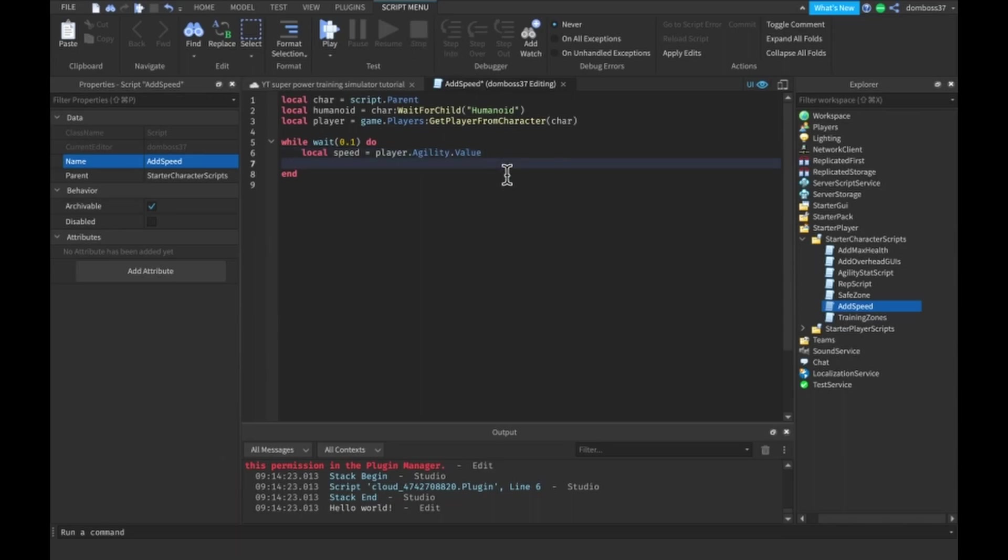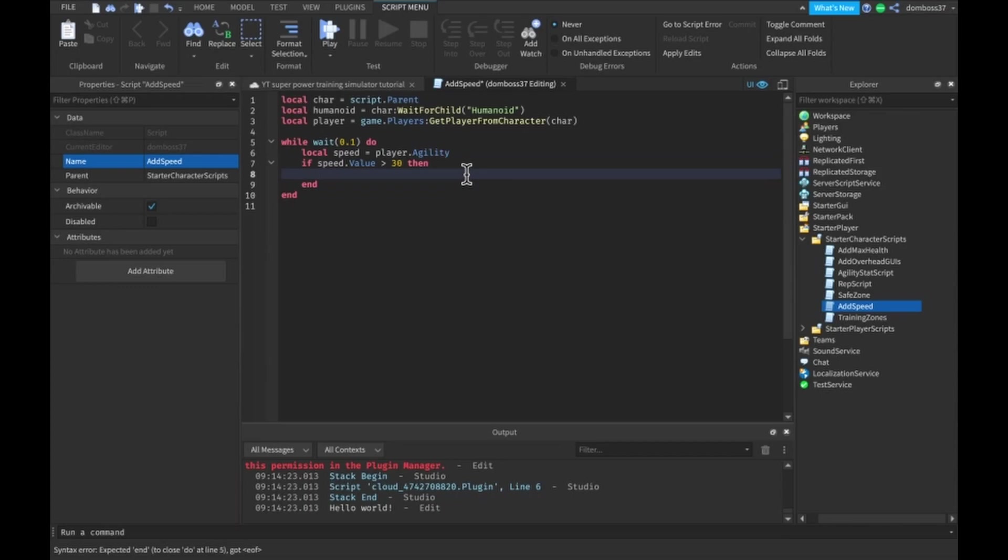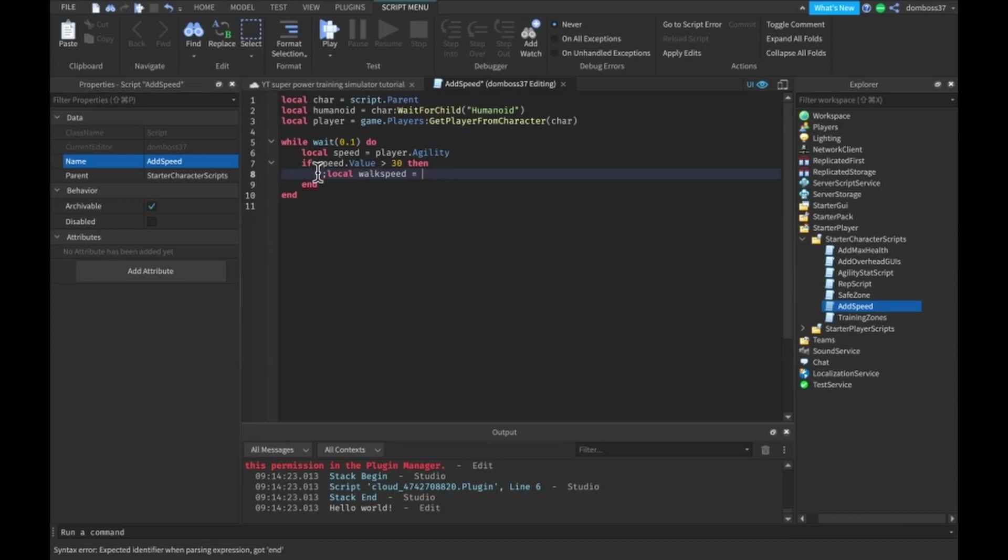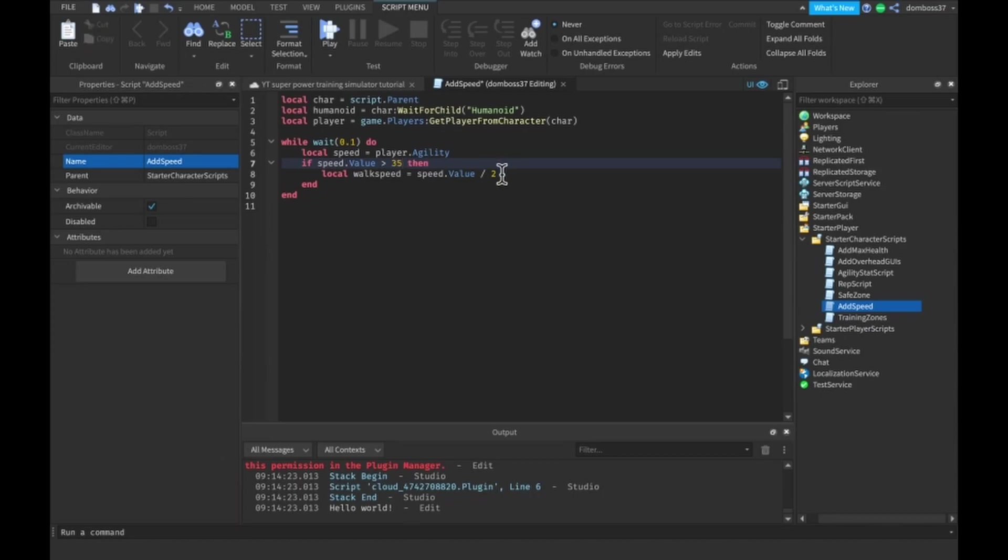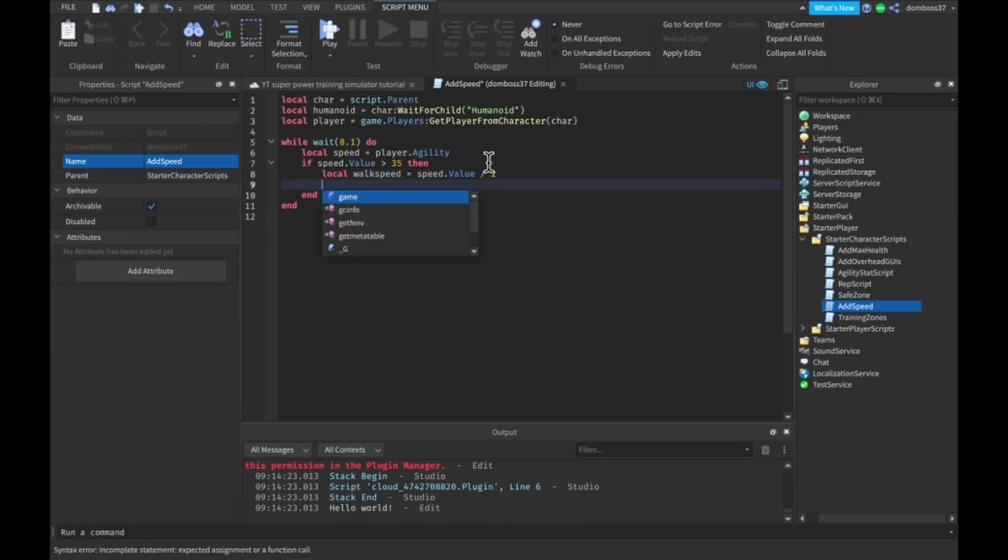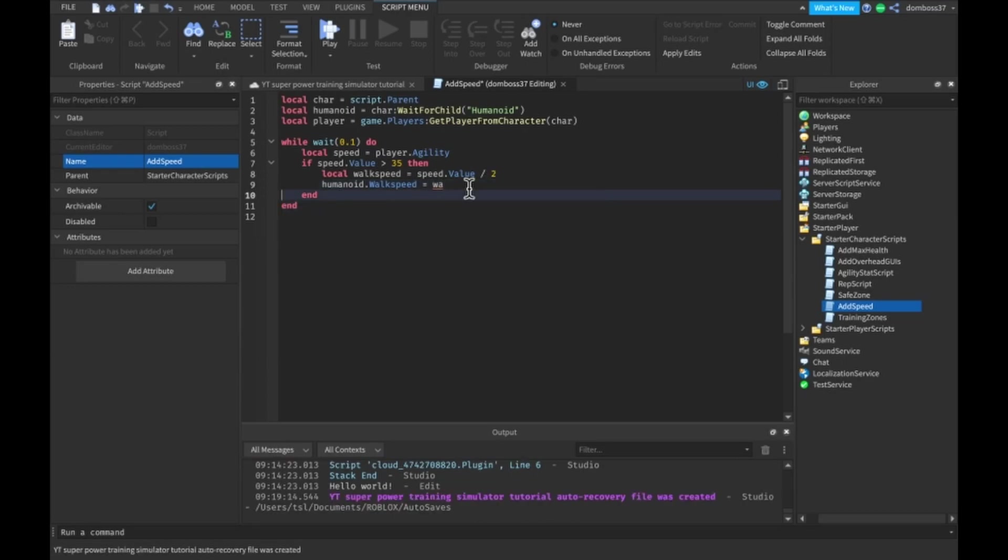First we have to check if this, so delete this dot value here then we want to check if speed dot value is greater than 30, then we want to do local walk speed is equal to speed dot value divided by two. So if we divide it by two, then we should just check if he has more than 35 speed and then we want to set the humanoid dot walk speed equal to the walk speed.